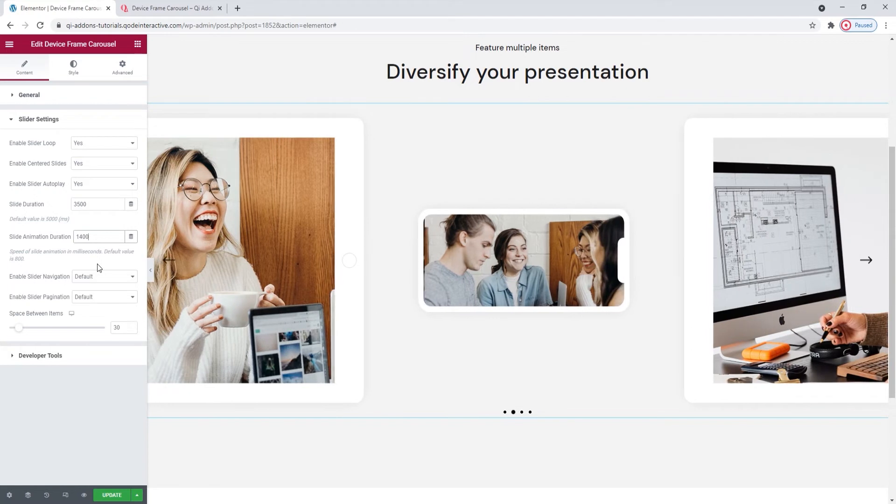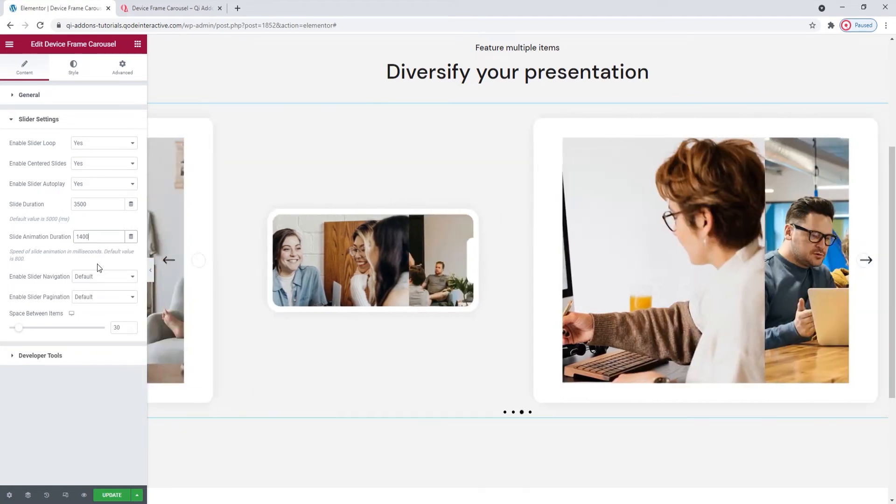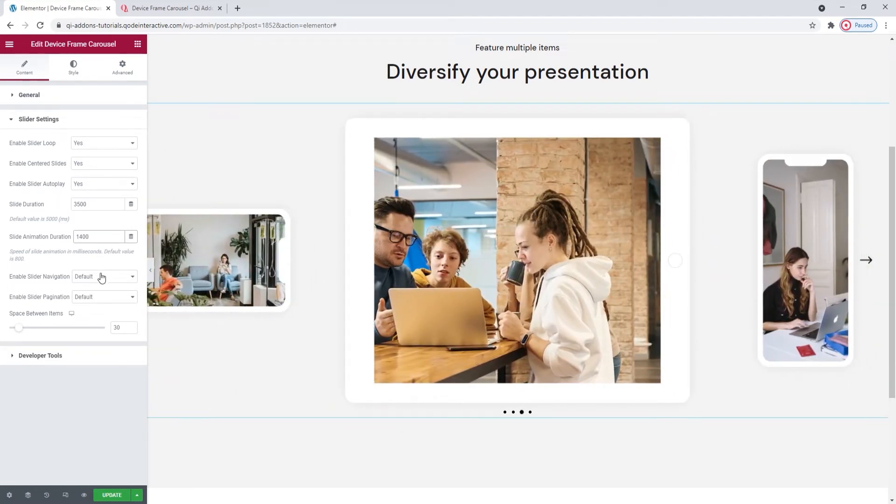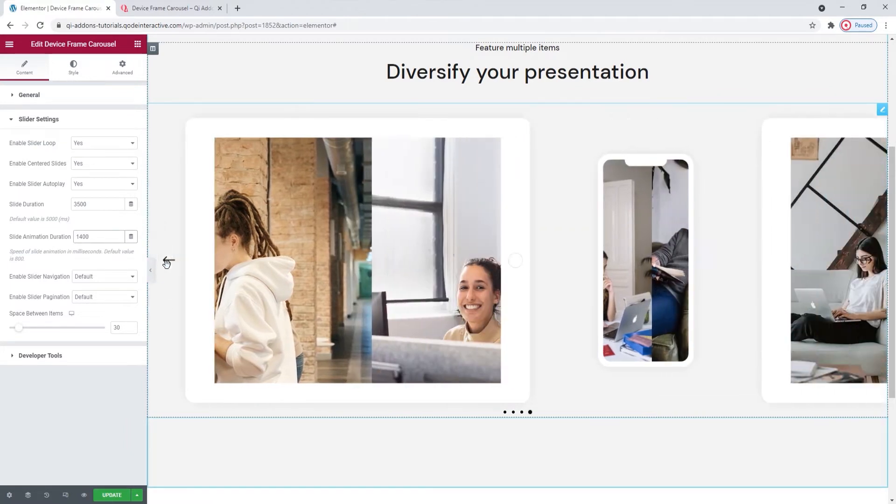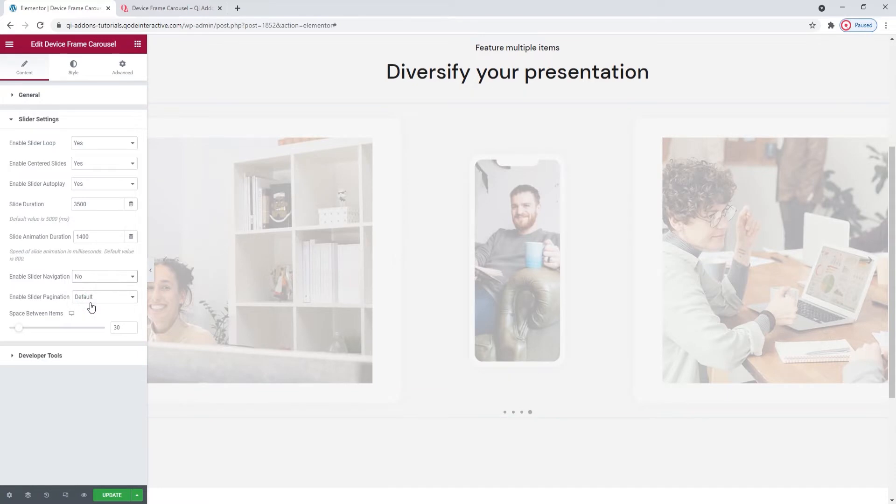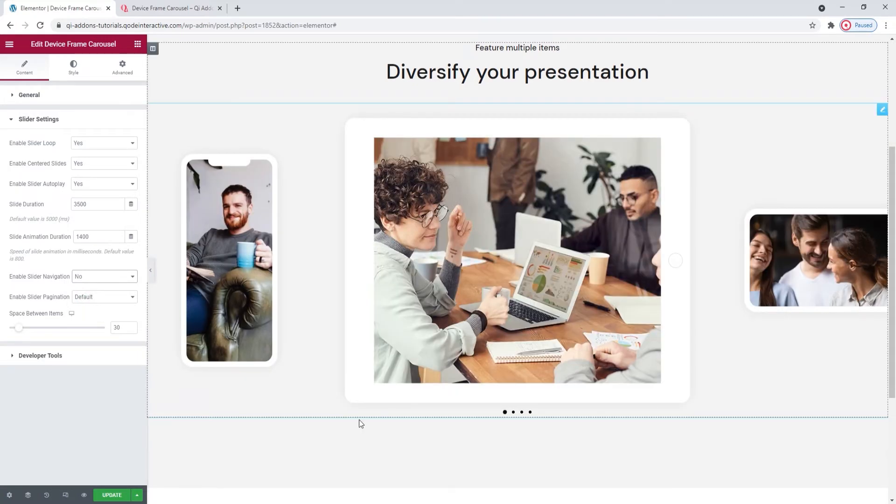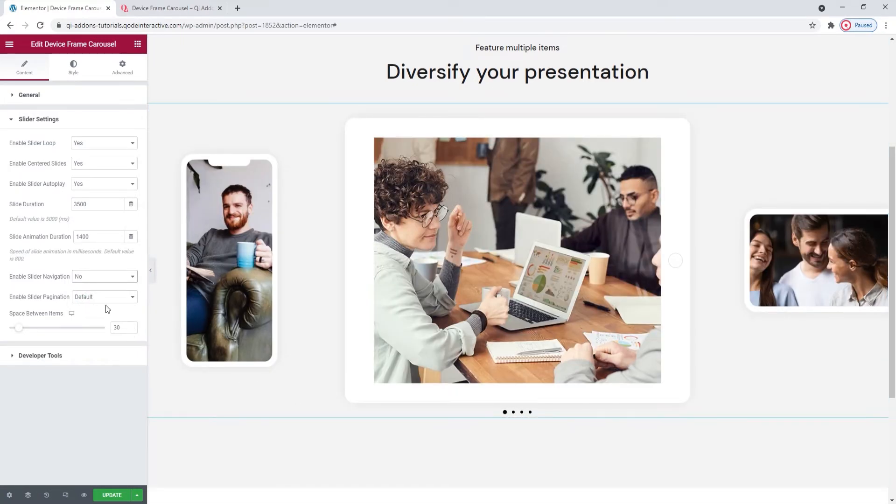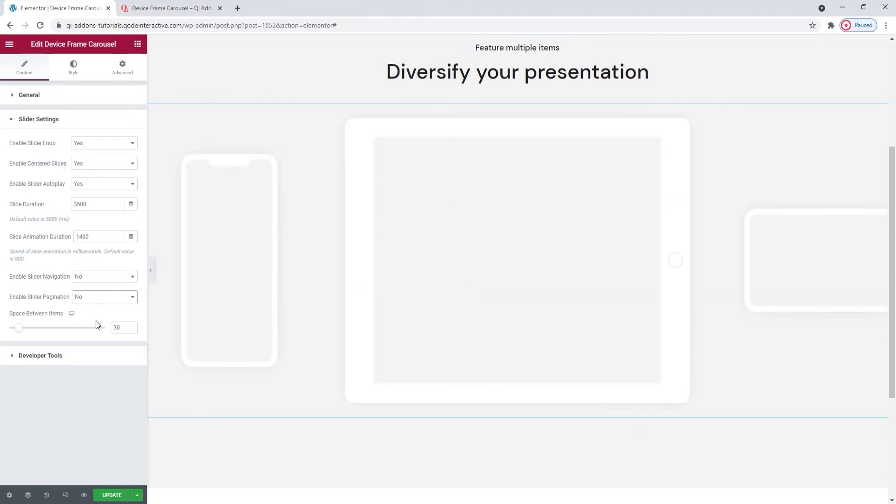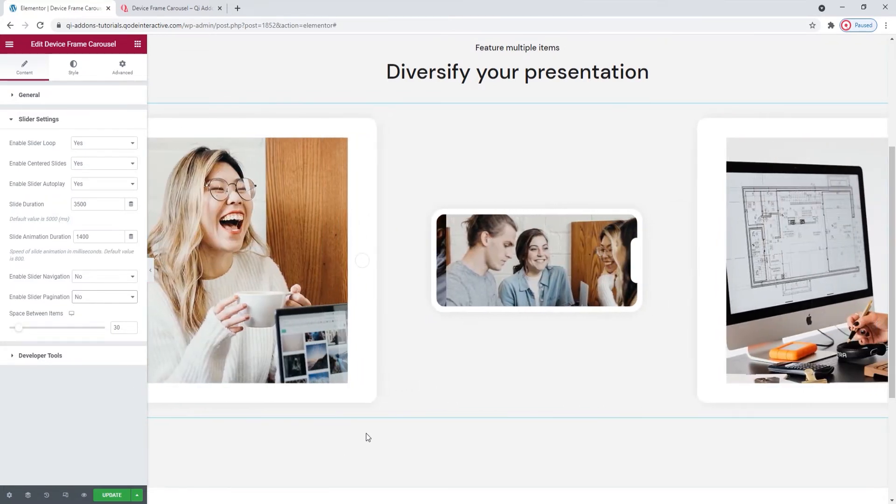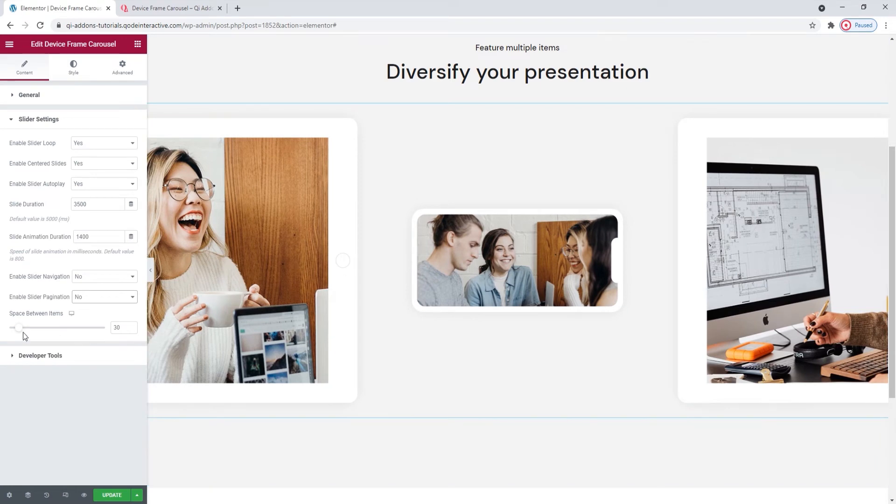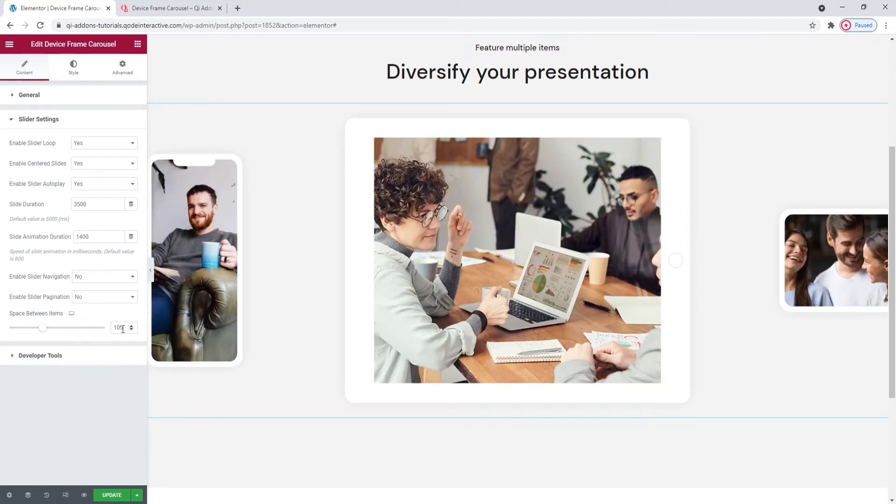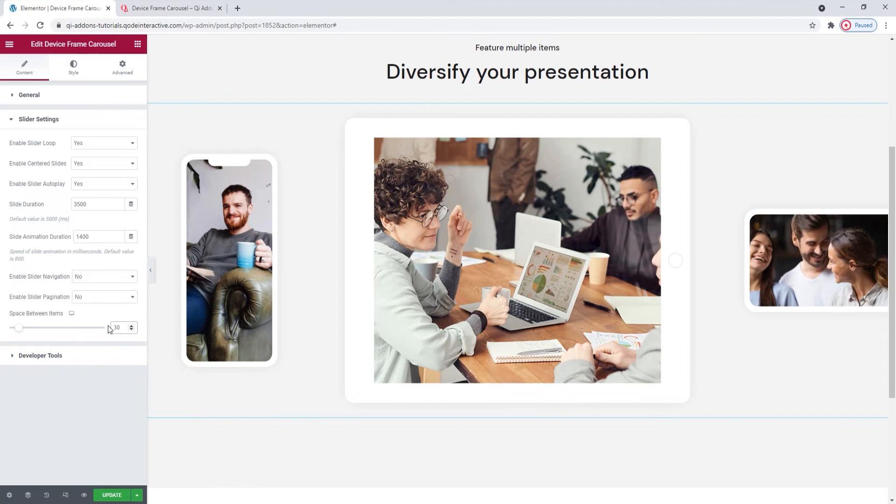We have time to appreciate both the movement of slides and images within them. Then we have the enable slider navigation option. By default, the navigation is enabled. You can see the arrows here within the carousel. You can switch to no to turn them off. And that's what I'll do. We also have the pagination. You can see it here, but I want to turn that off too. After this, we have the space between items. As its name suggests, it lets us increase the space between the slides. You can see the space grow when I increase the value. I want to set 30 pixels for the space here.